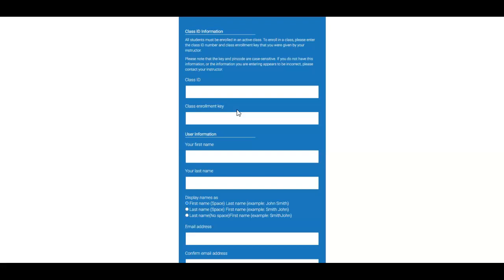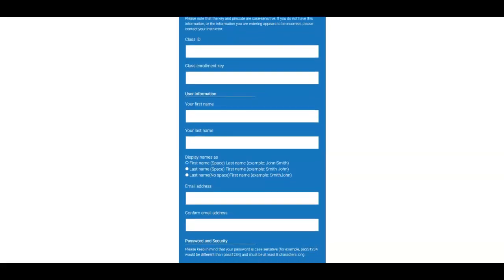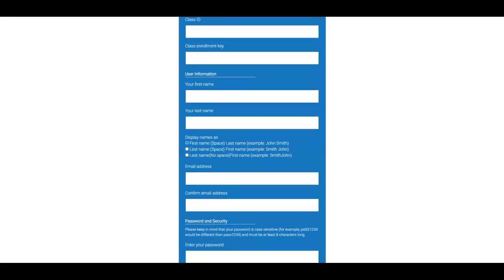Which is located in Laulima, in Lessons, in week 3. So you can copy and paste the class ID and the class enrollment key here, and then fill out the rest of the information.